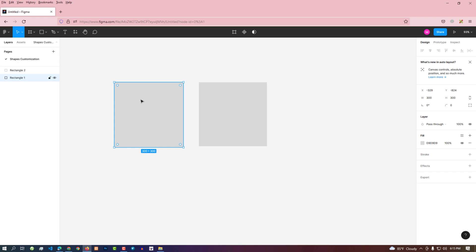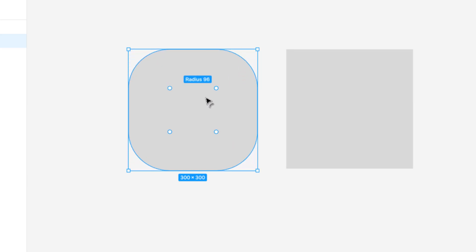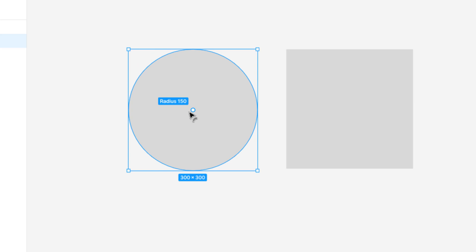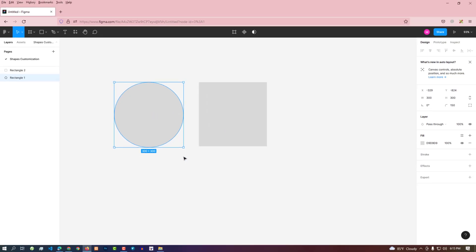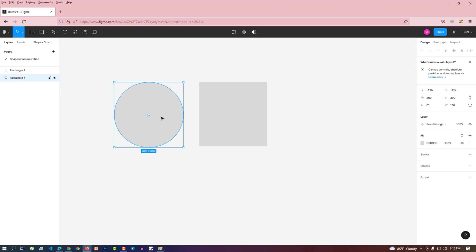Now let's make this square shape an actual circle. By hovering the mouse over the shape, we can see the radius contour points. If we hold down these radius contour points and drag the mouse, the corners are converted into circles with radius. We can also decrease or increase the corner radius by setting the value in the corner radius option.